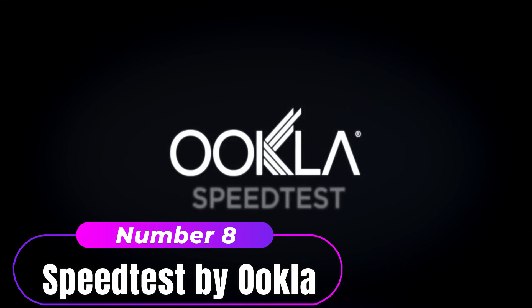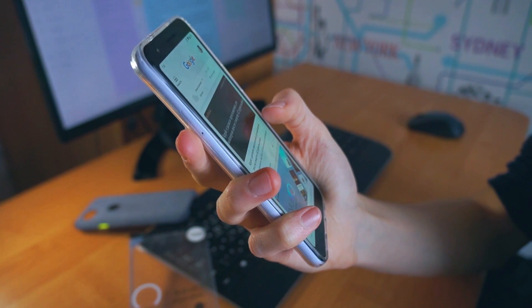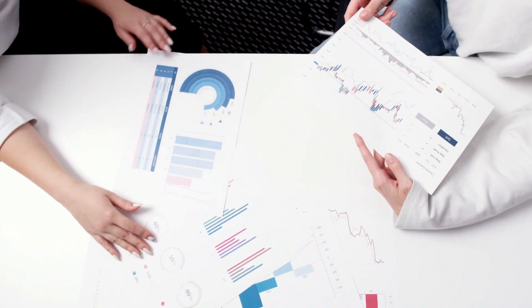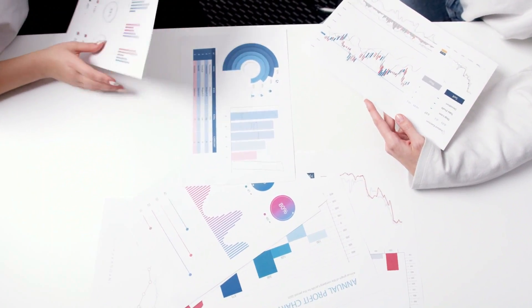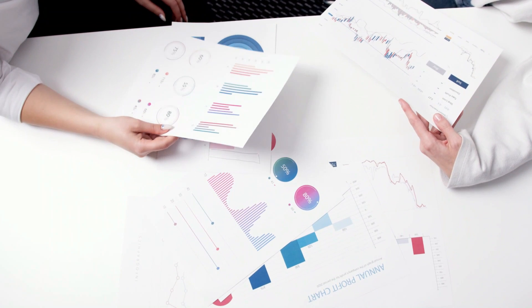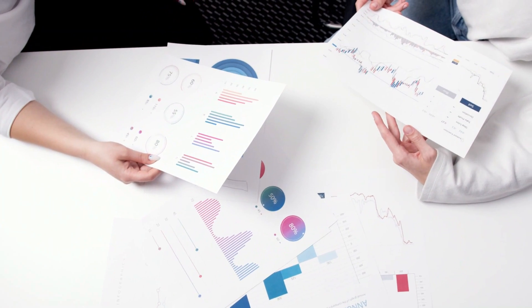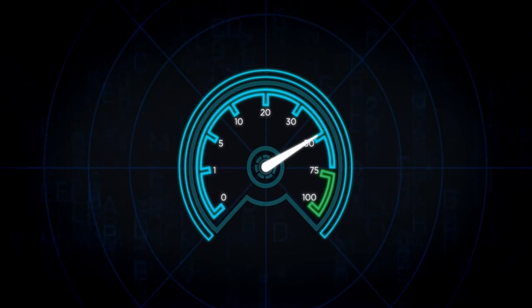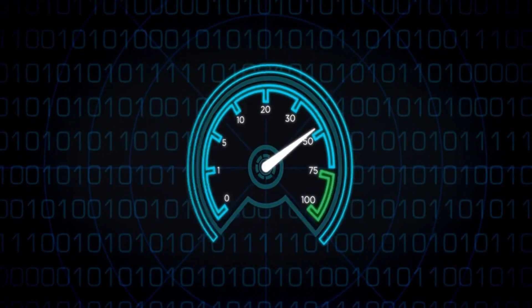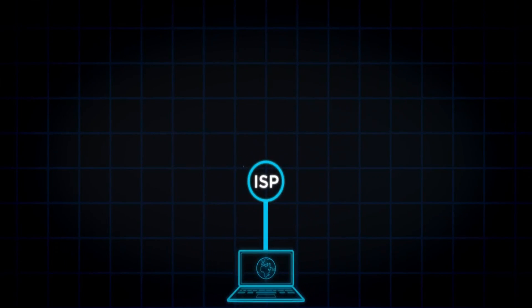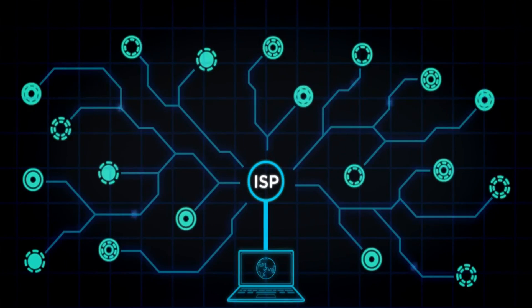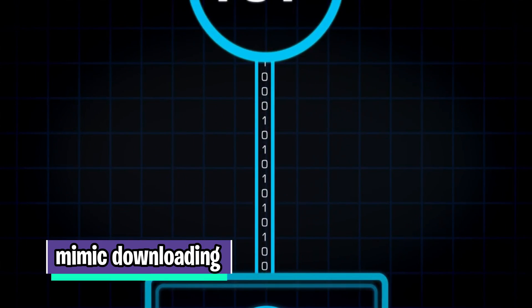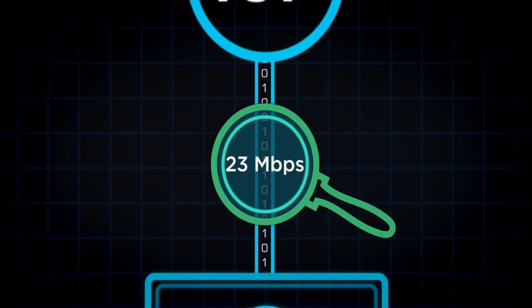Number 8: Speed Test by Ookla. One of the best Wi-Fi analyzers for evaluating internet speeds is this one. According to experts, it is straightforward, safe, and uncluttered. It provides simple troubleshooting. Its main function is to carry out a reliable, fast, simple one-tap connection speed test. Real-time graphs are used to test the download, upload, and ping speeds. To ensure consistency, you can choose between testing a single connection to mimic downloading a file and testing numerous connections to determine the maximum speed.